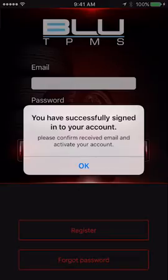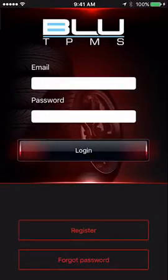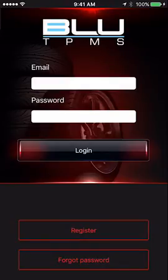Tap OK to close the account success notification. You will now receive a new account activation email. This could take a few minutes. Once received, click the link in the message body to activate your new account.